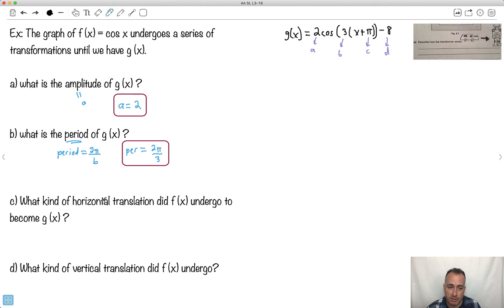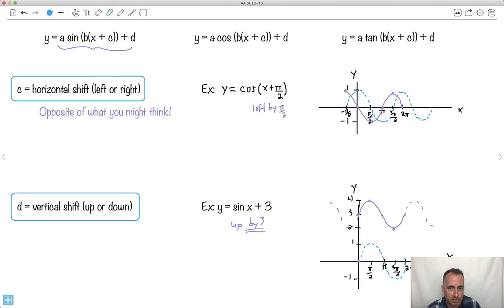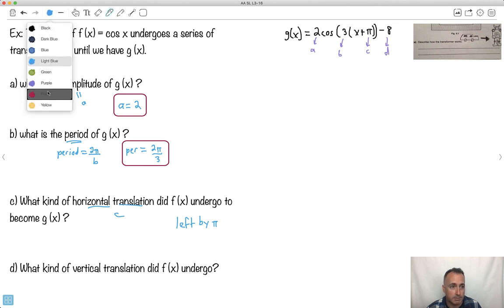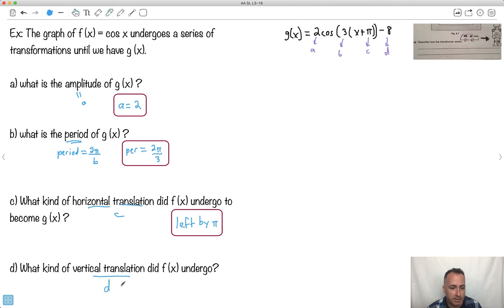What horizontal translation is there? Well, they're asking for C. We have plus π, which makes you think it goes right by π — but that means it actually goes left by π. Everything gets moved to the left by π. What is the vertical translation? That's D, and D = −8. That means everything has been shifted down by 8. And that's it — we're done with this question.